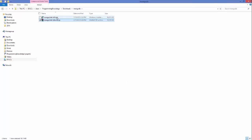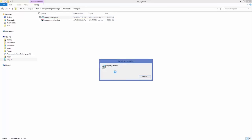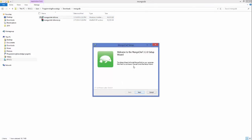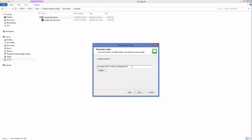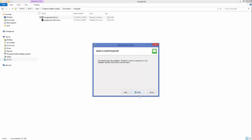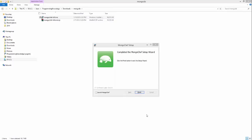Extracting the zip will give you an MSI file for MongoChef. Double-click on the MSI installer — it will prepare for installation. Click Next, agree to the license terms and conditions, click Next. The default installation location for MongoChef will be shown — leave it as default and click Next.